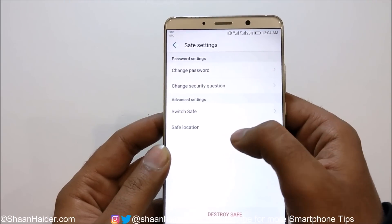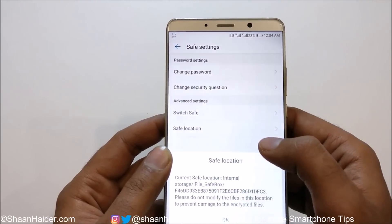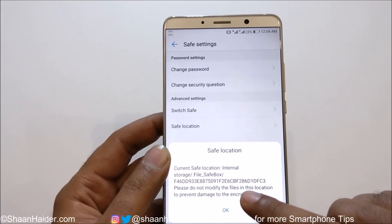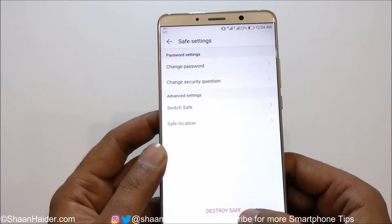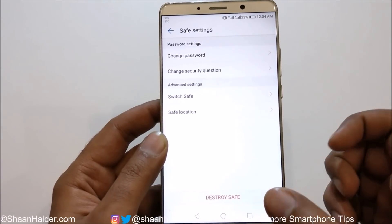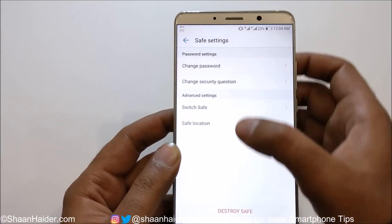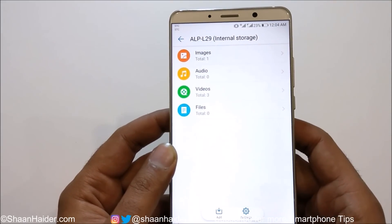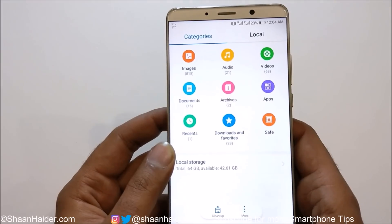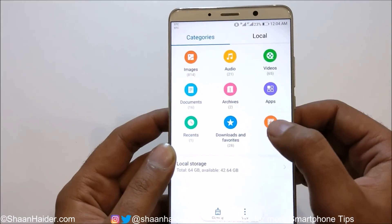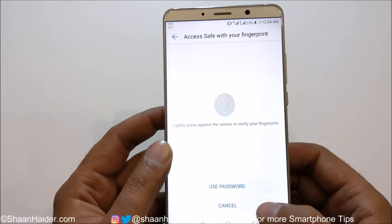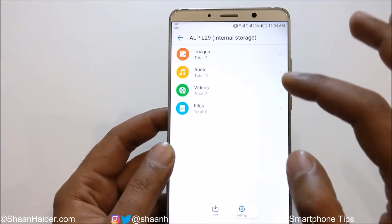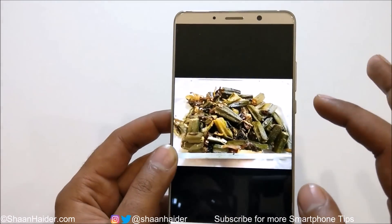There is also the option called Safe Location. If you tap on it, it will show you exactly where this Safe is located in your device's internal storage. You can also delete the Safe entirely by tapping on Destroy Safe. If you go back and access the files again and go to the Safe, it will ask you for either the password or fingerprint scanner to access whatever you have added.